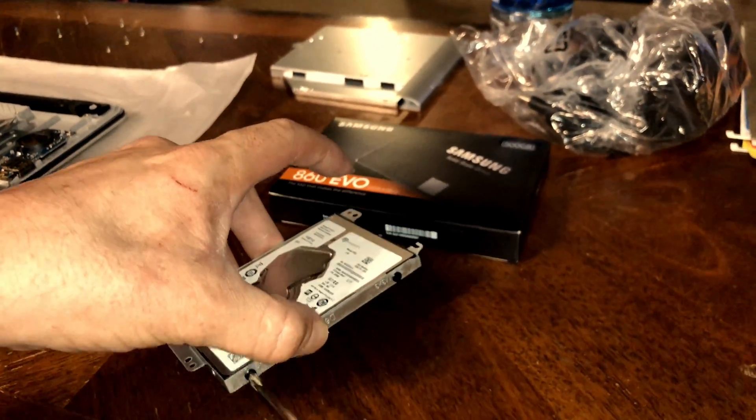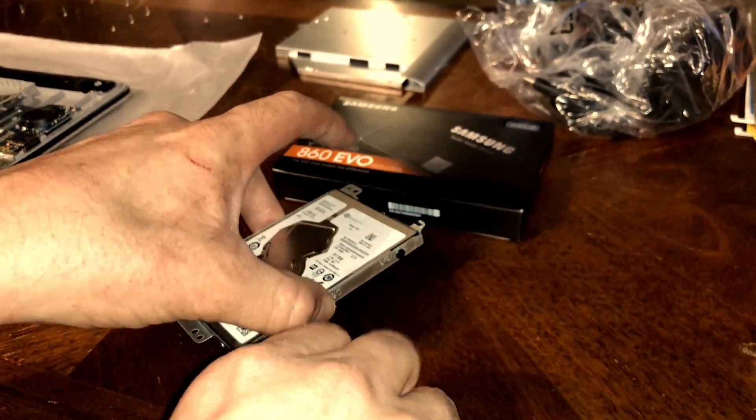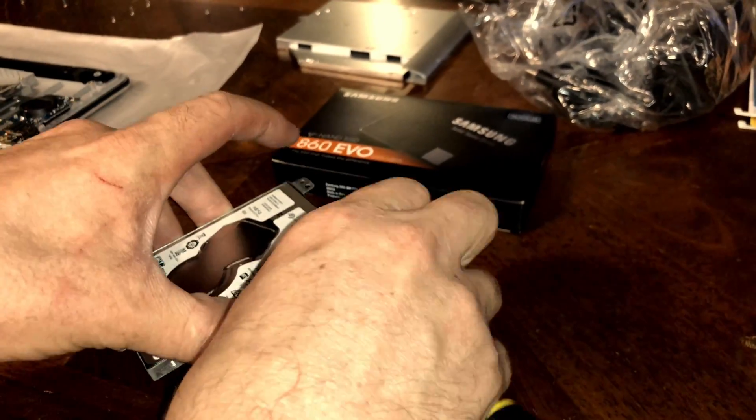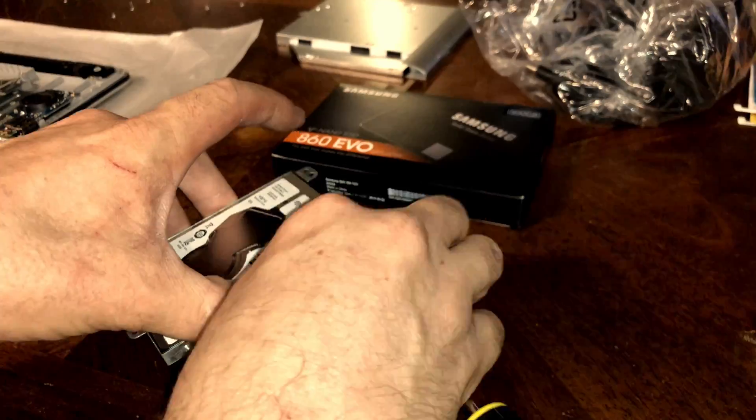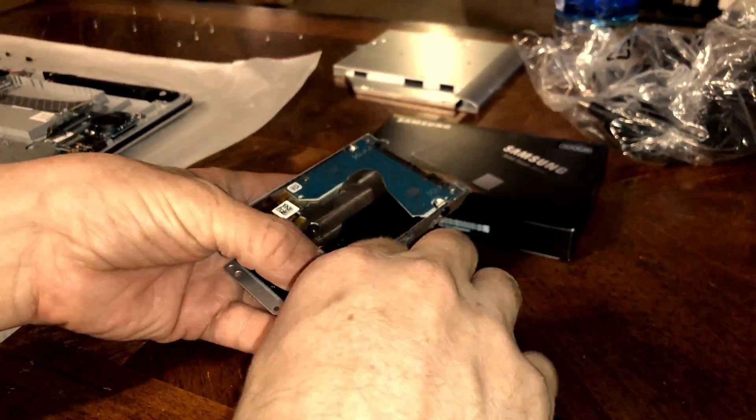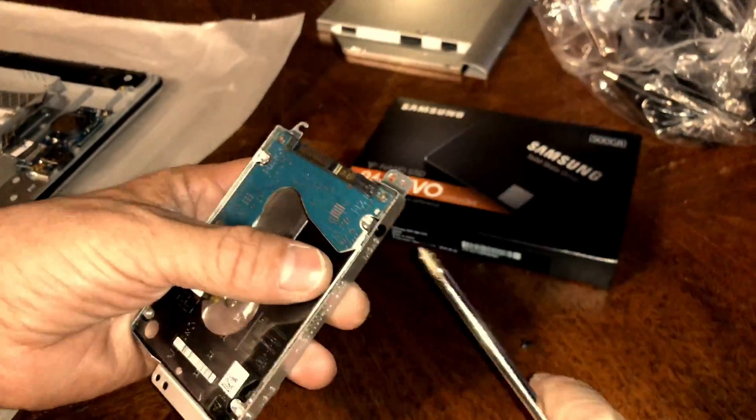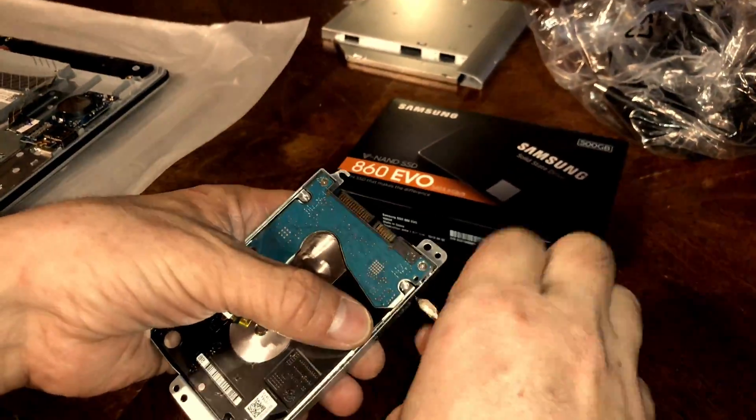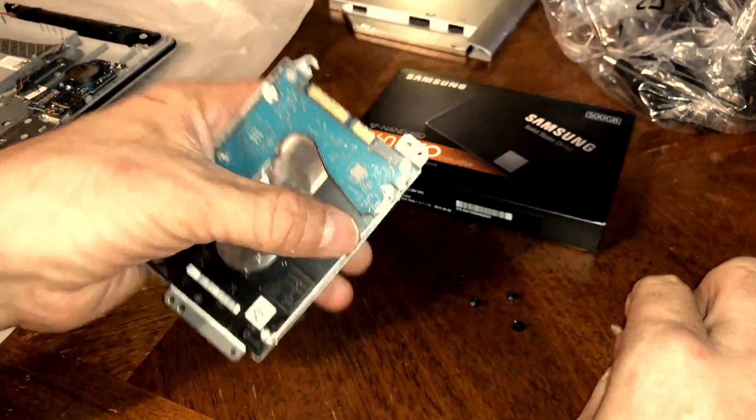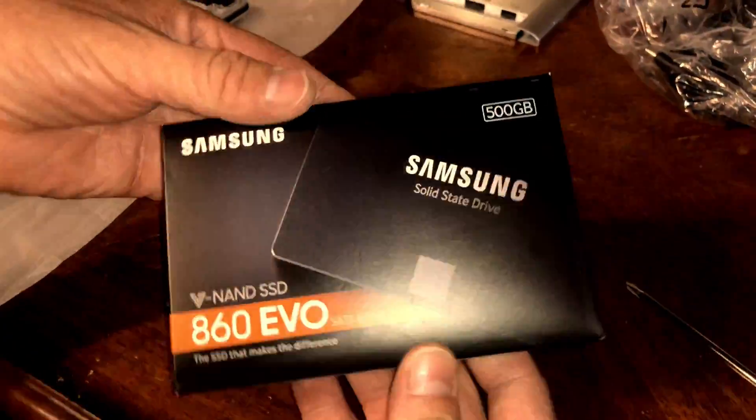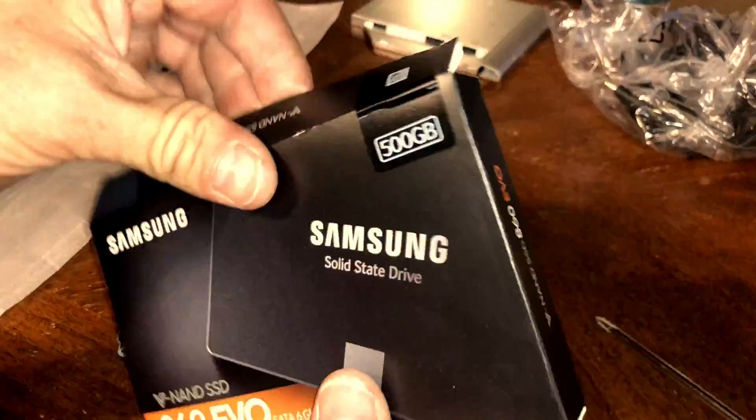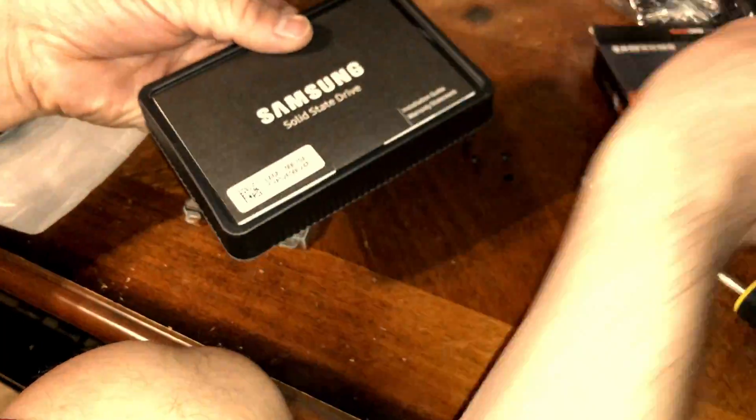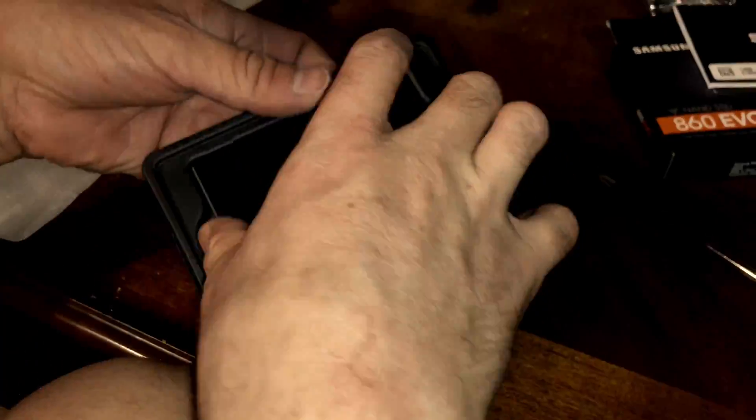Take a Phillips screwdriver and carefully remove all four screws from the hard drive and its bezel. Try your best not to touch the PCB on the bottom of the hard drive, or any other gold contacts on either drive.